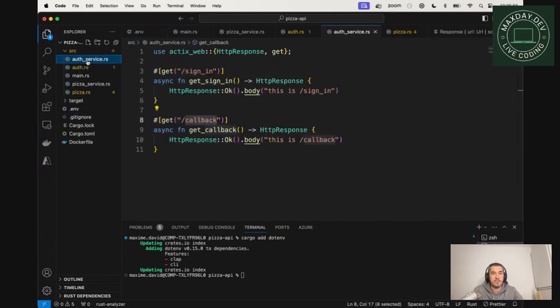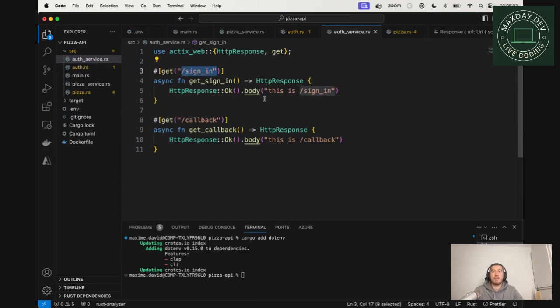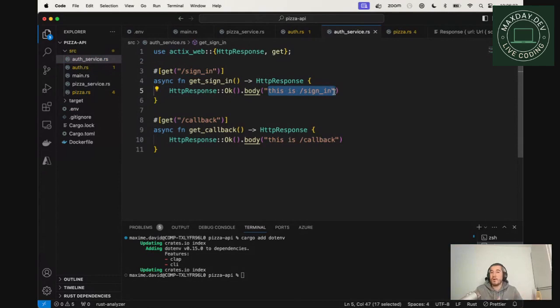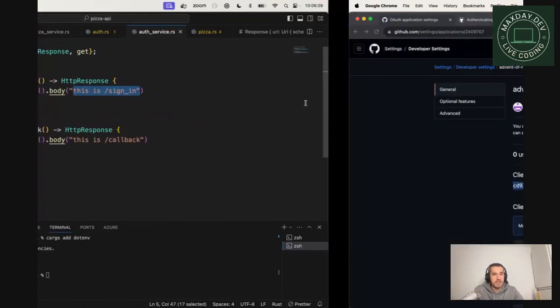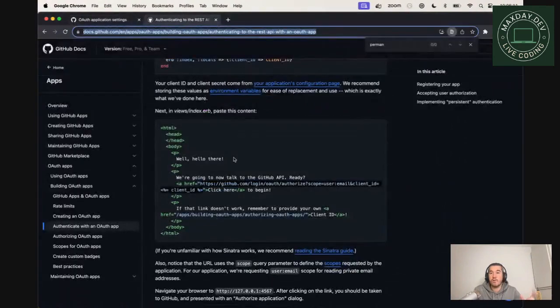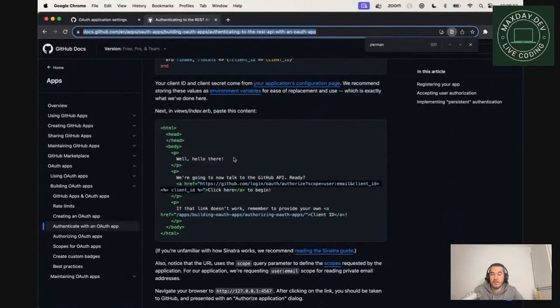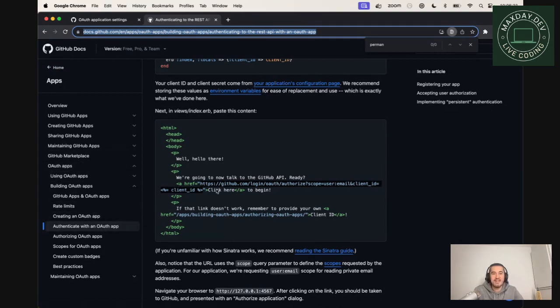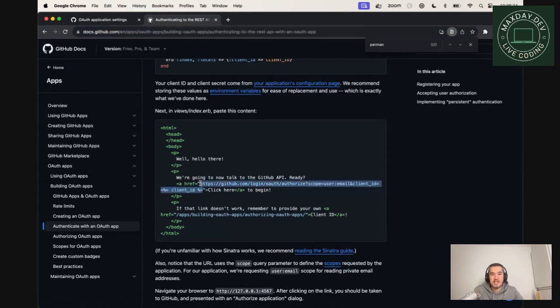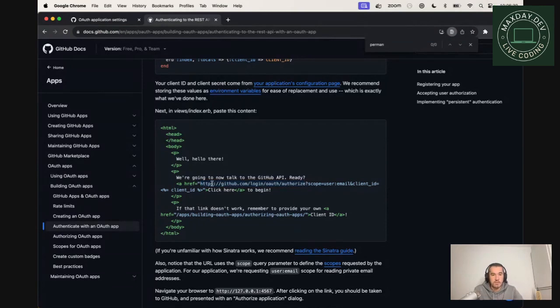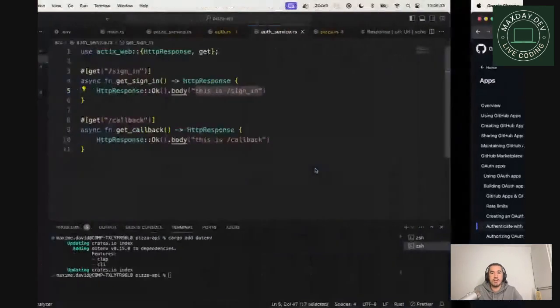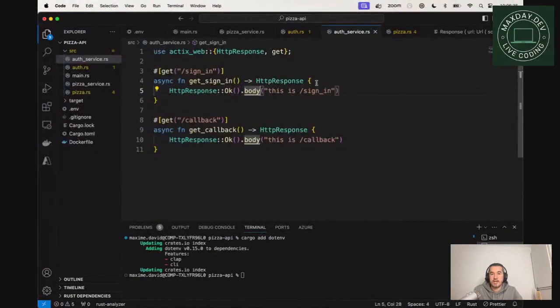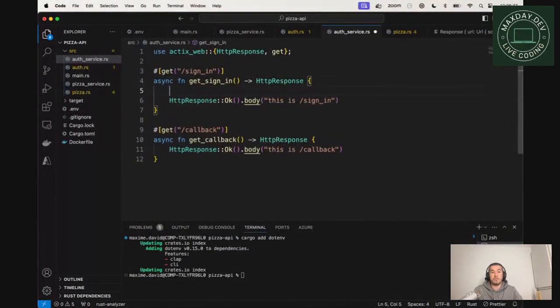So now that it's done, you can go back to the authentication service. And when we sign in, we are not going to return this is signing anymore. But we are going to redirect to our GitHub app. And to do that, we can follow the documentation. I will put the link in the description. But basically, if you go to the GitHub docs, you can see apps, OAuth apps, and authenticate with OAuth app. So what we need to do is to basically redirect to the authorized endpoints. So this is what we are going to do. So we're going to copy this URL. And this is what we need to do in signing. First, what we want to do is to build this URL.